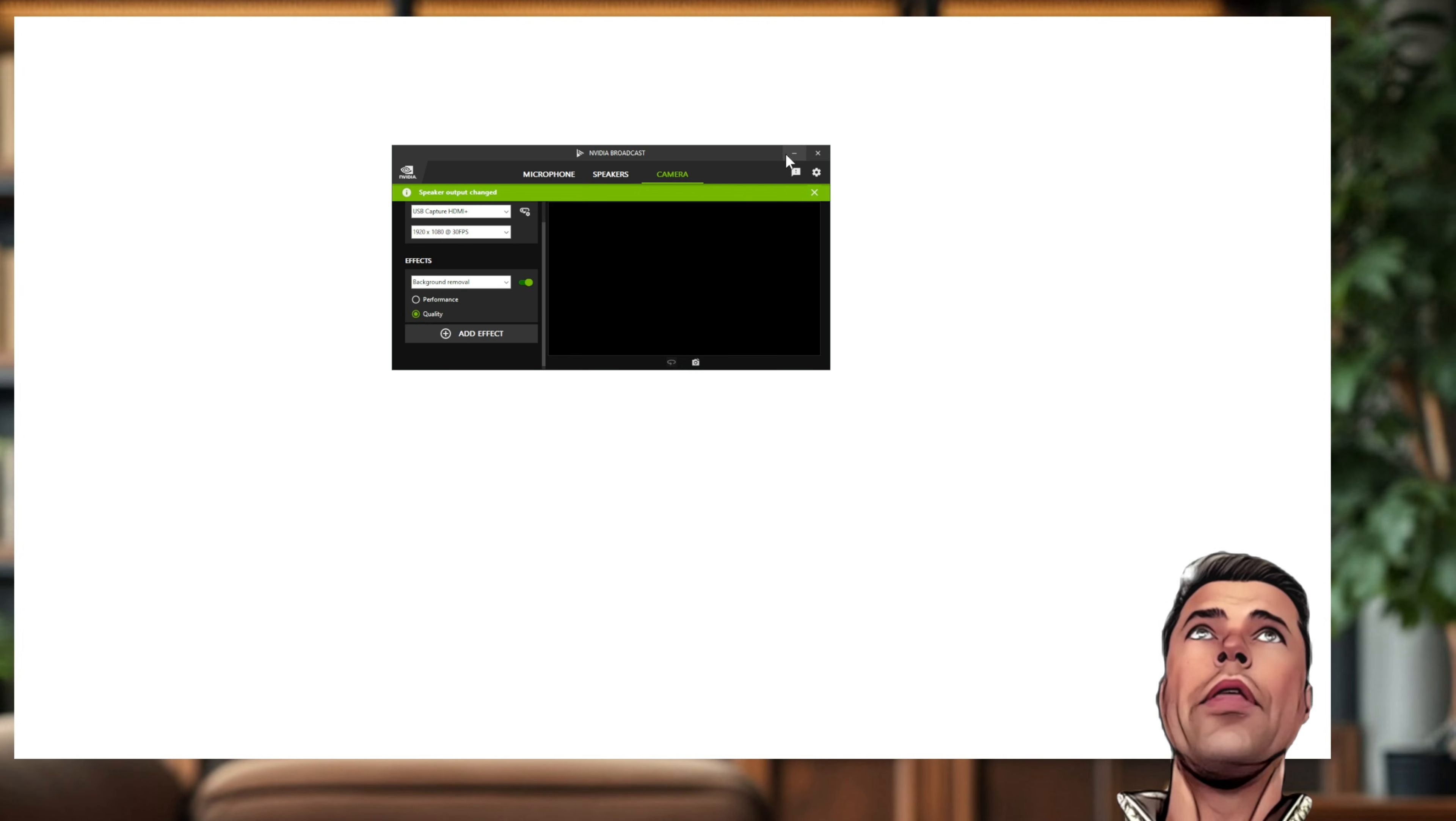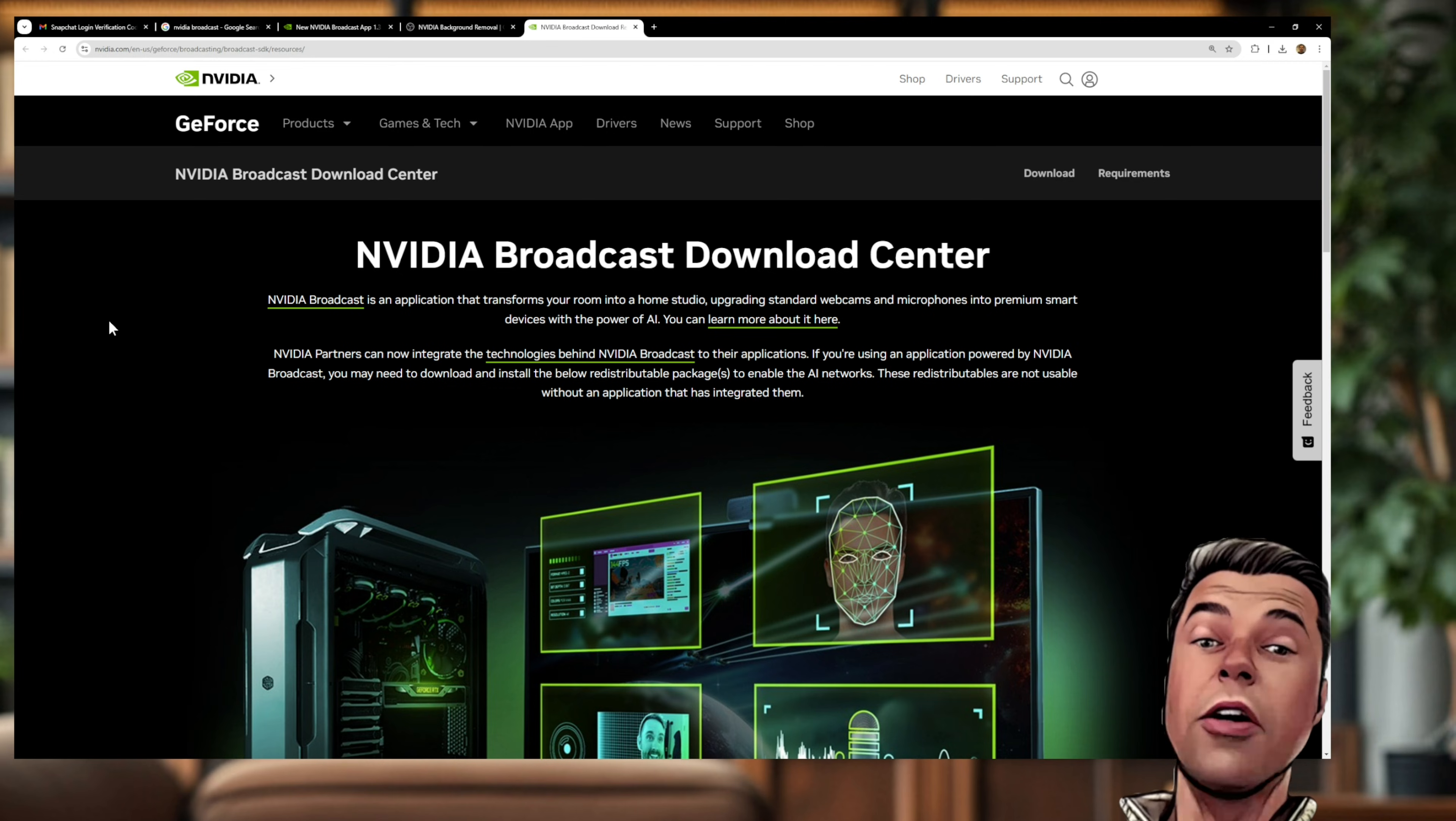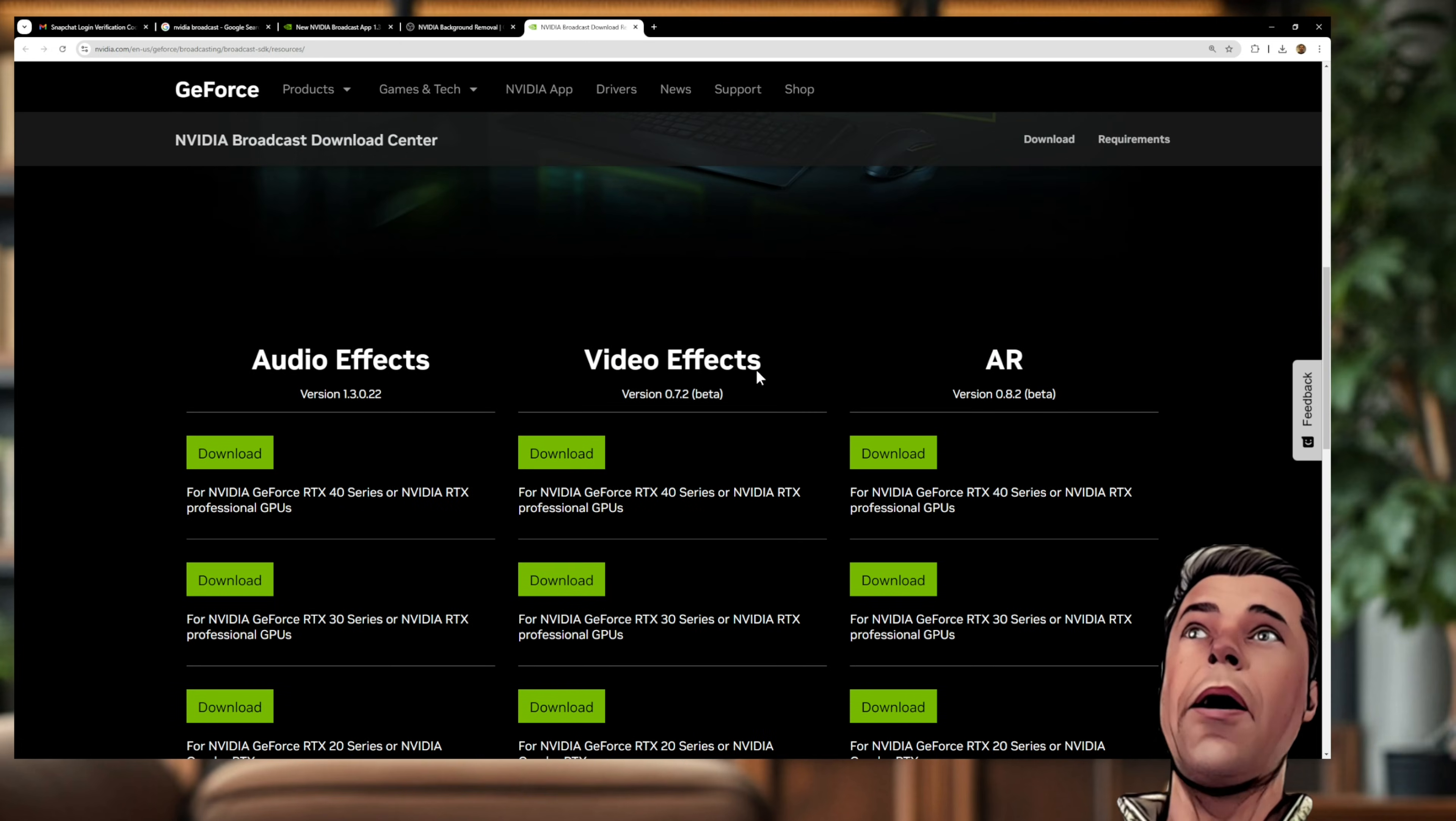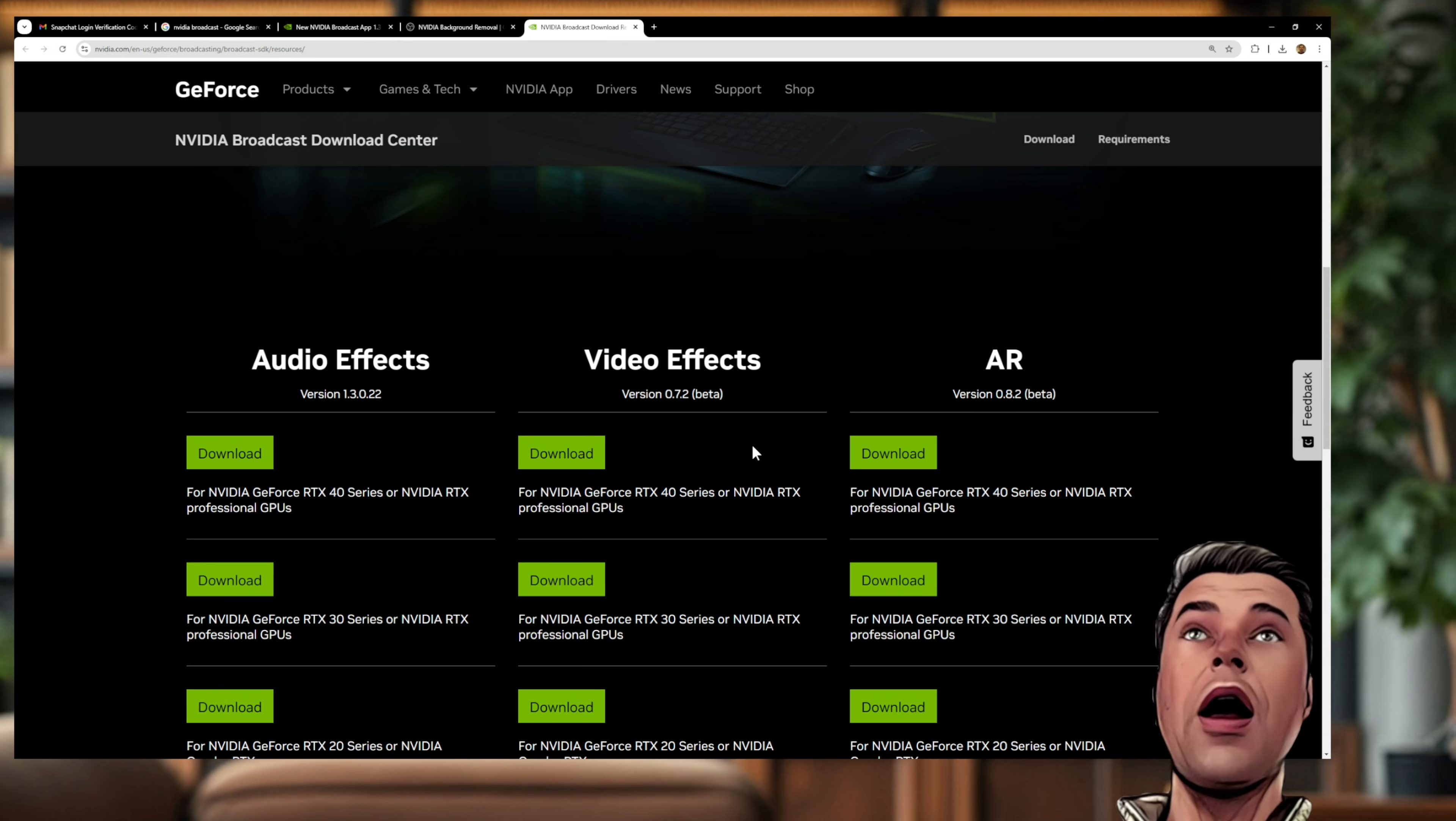So the sleeker way to do this without using the NVIDIA Broadcast app is to go to the NVIDIA Broadcast download center. And you can download a plugin for OBS which actually uses less resources, and you can apply the filter to many different things and not just an input camera. So it makes your OBS usage a lot more flexible.